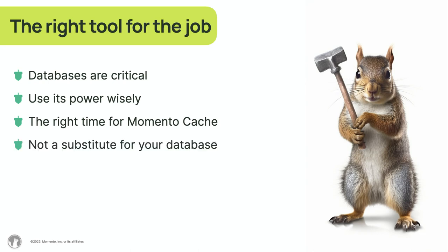It's important to know that Memento Cache isn't meant to serve as a substitute for your traditional database most times, whether it's MongoDB or other databases. Rather, envision it as a power-boosting supplement for your tech stack enhancing performance.